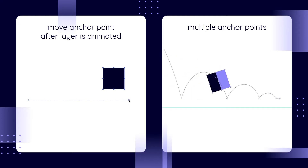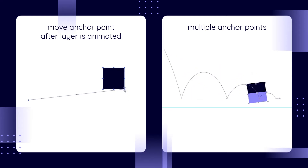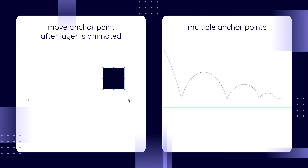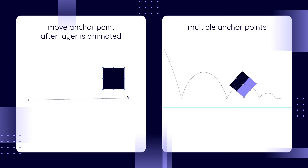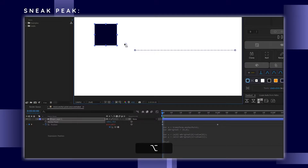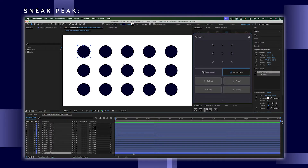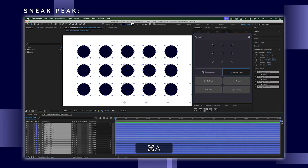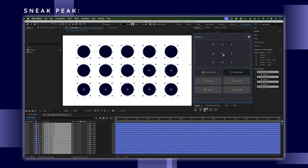In this video, I'll go over some of the most common issues you'll come across when dealing with anchor points, and how to solve them. Sometimes these issues can be solved with a little creativity or an expression, but just using After Effects native functionality. Other times, buying a tool, a script or extension, is the best and easiest way to do what you want to do.